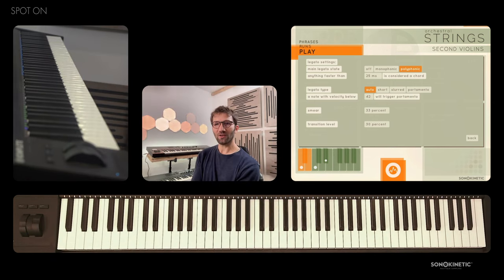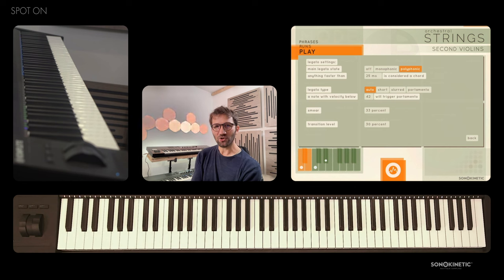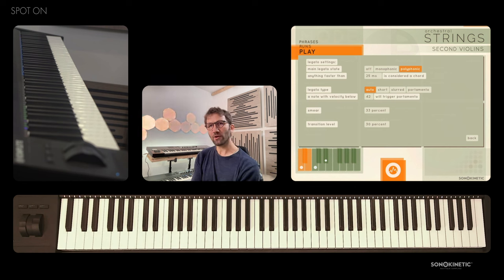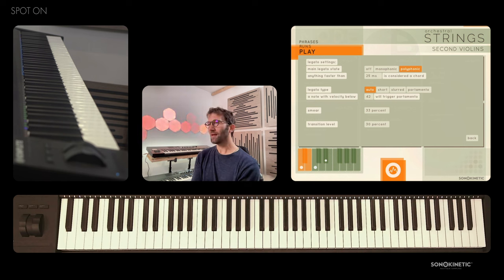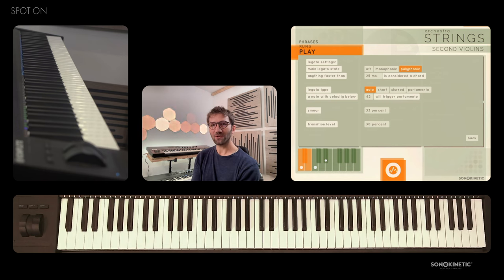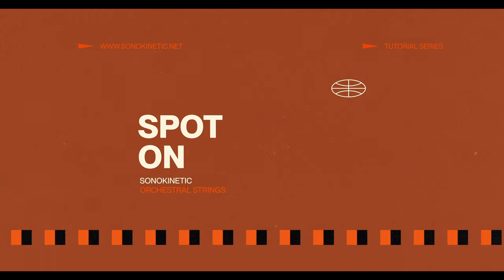That's all on the legato options. Do check out the demos on the website, especially the library-only versions, to hear the legato in action in the hands of our wonderful composer team. And if you like this video, go to the website, check out the other videos, and we'll see you in the next one. Thank you very much.